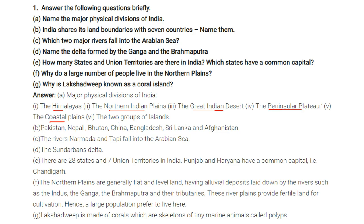India shares its land boundaries with seven countries. Name them: Pakistan, Nepal, Bhutan, China, Bangladesh, Sri Lanka, and Afghanistan.